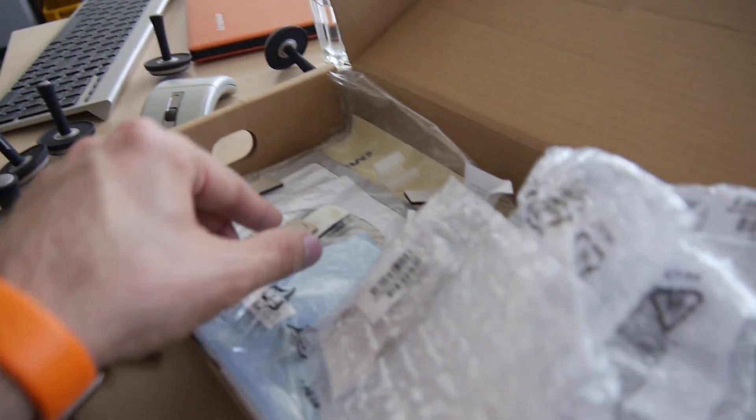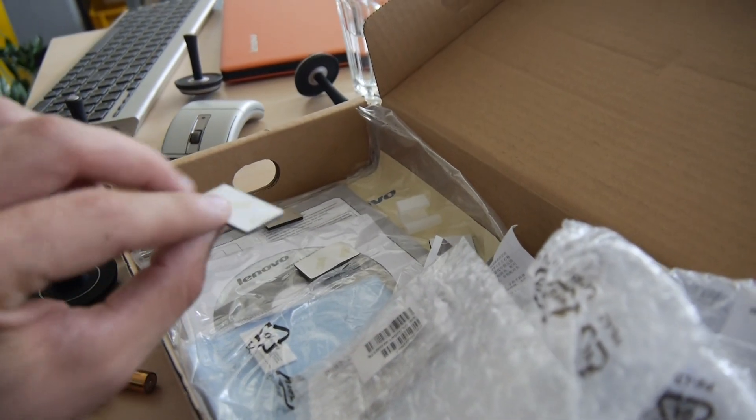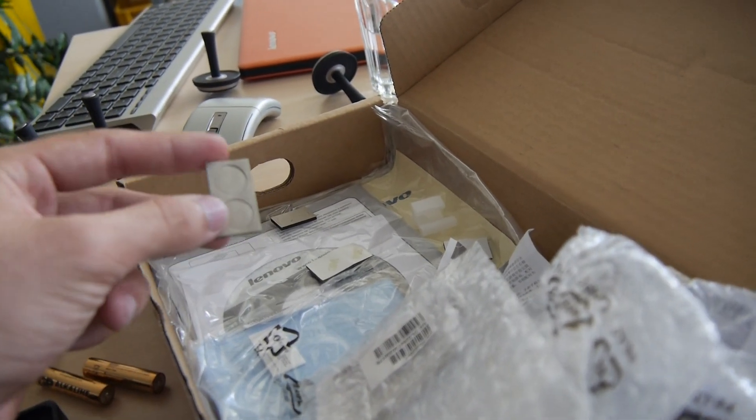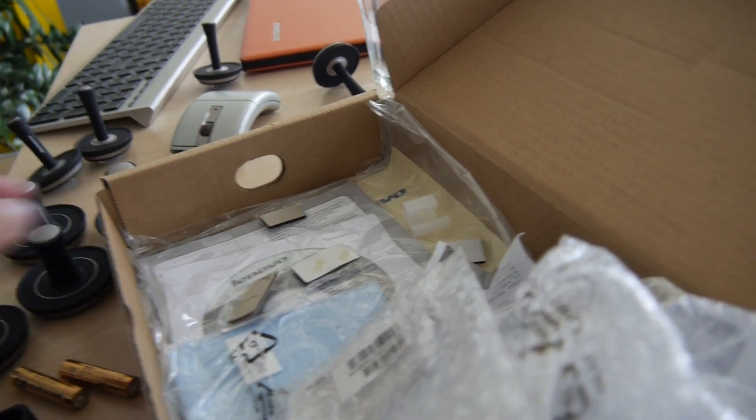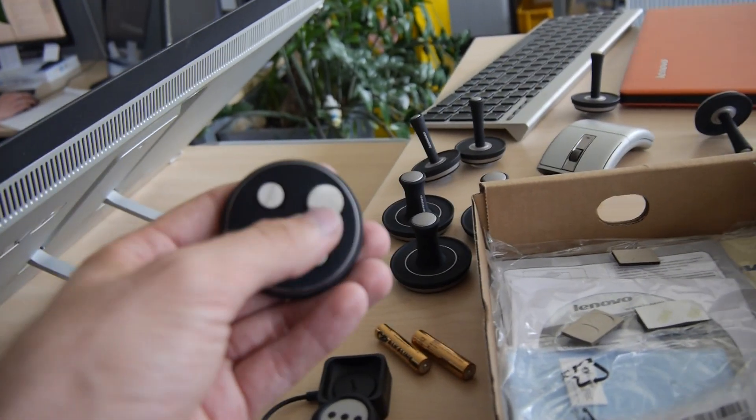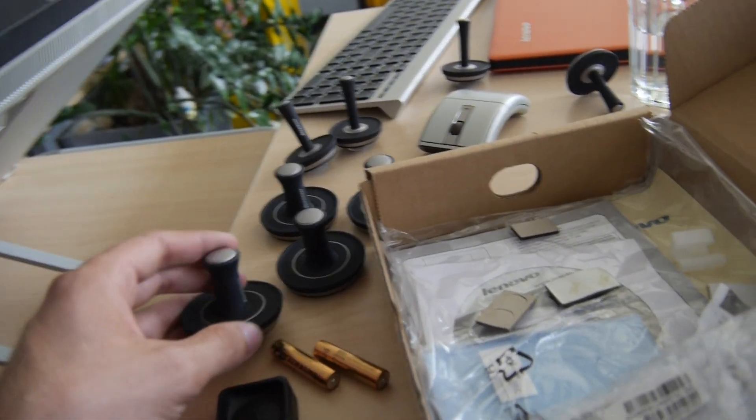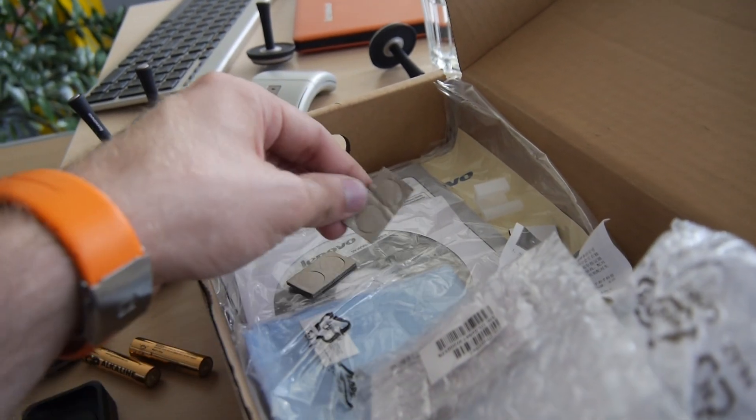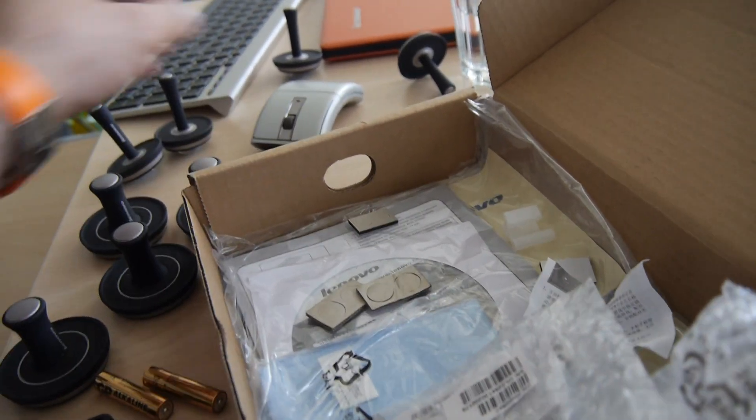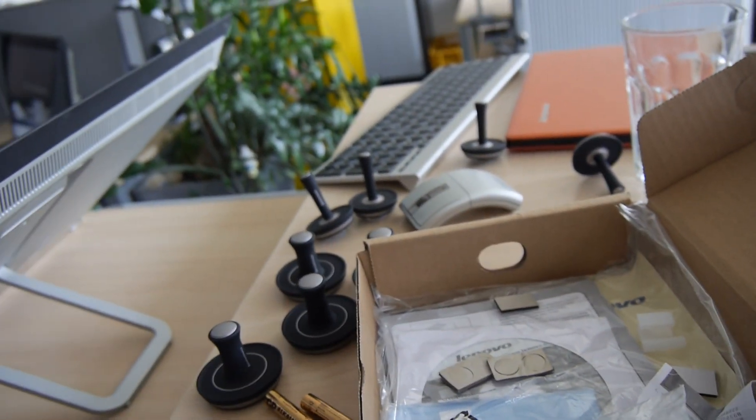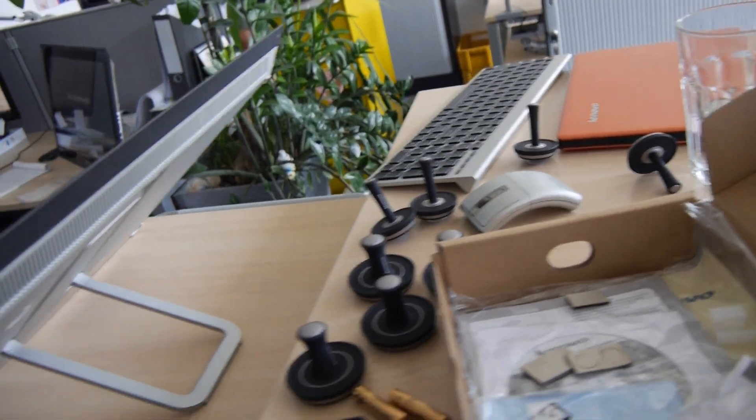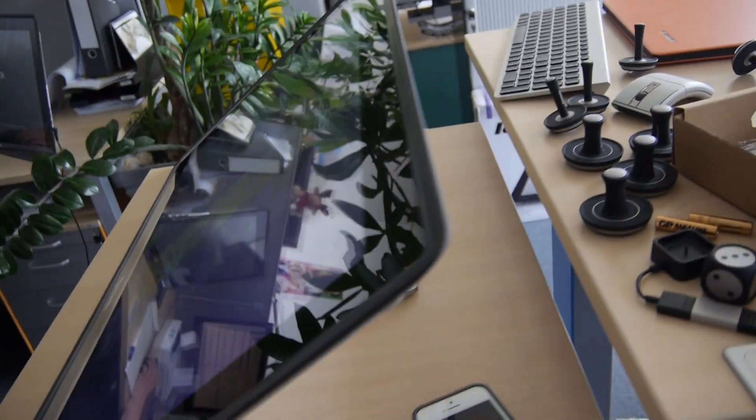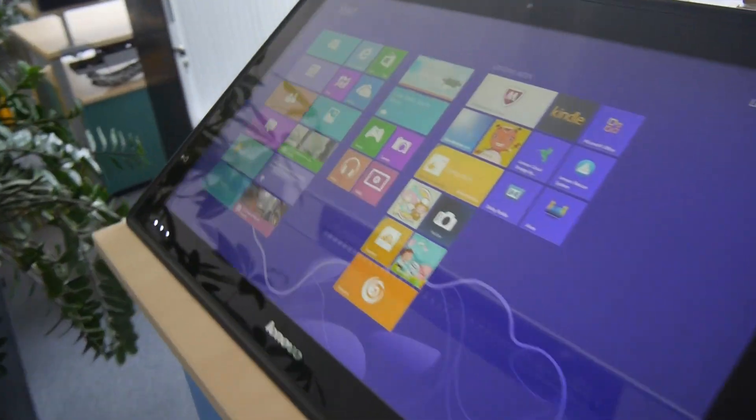Inside the box we also have some extras in case you are a heavy gamer and use your little pucks too much. You can change the bottom part here. A keyboard and mouse are also inside the box for your everyday use scenario.